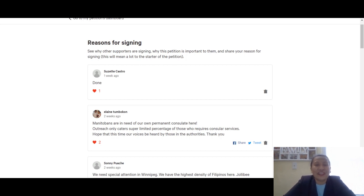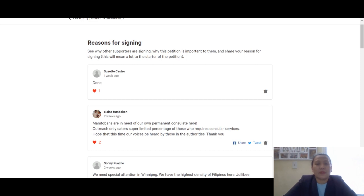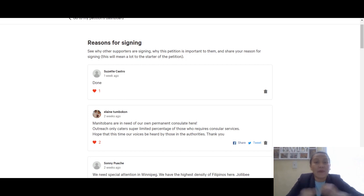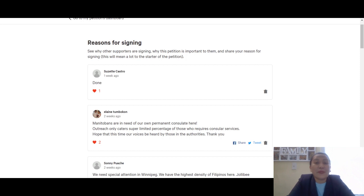Ano po? So asahan po natin yan. And yeah, magkaisa para sa Manitoba! Salamat po!